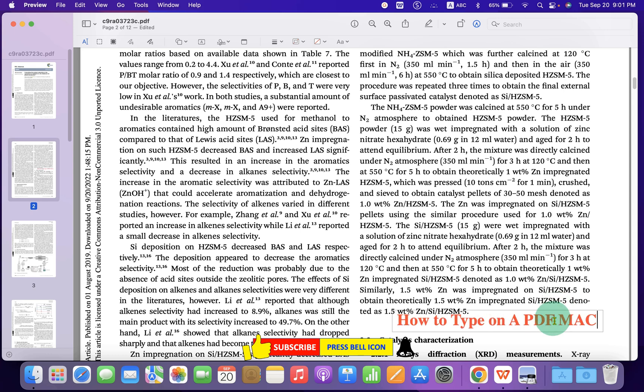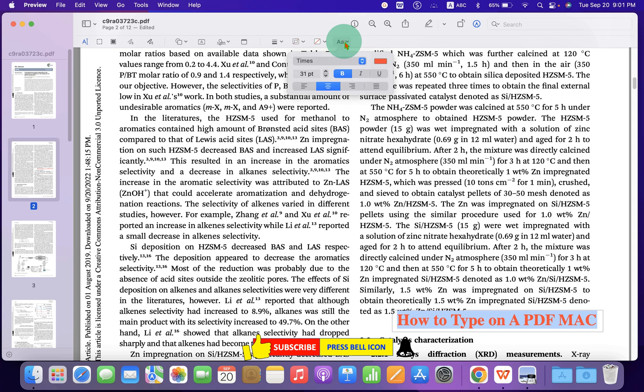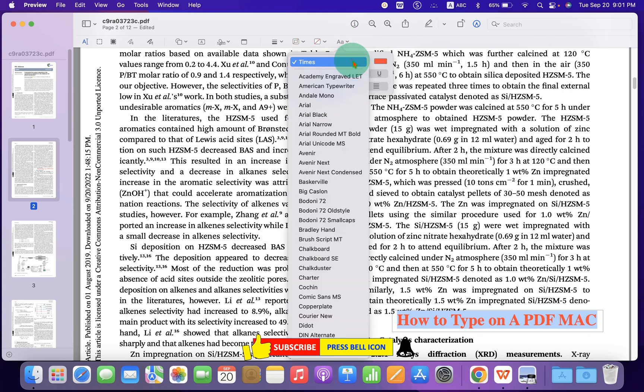After typing, double-click inside the box to select all the text. Now you can go to this A option, which is an editing option, and select the font of your choice.